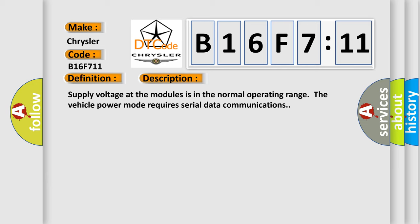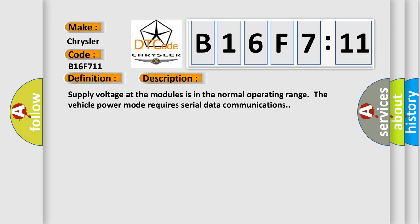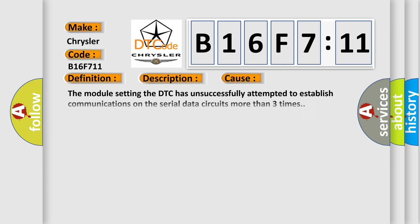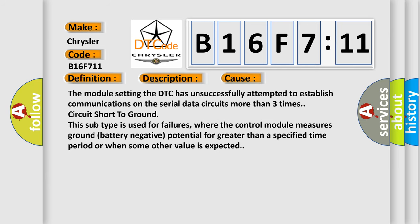This diagnostic error occurs most often in these cases: the module setting the DTC has unsuccessfully attempted to establish communications on the serial data circuits more than three times, circuit short to ground.